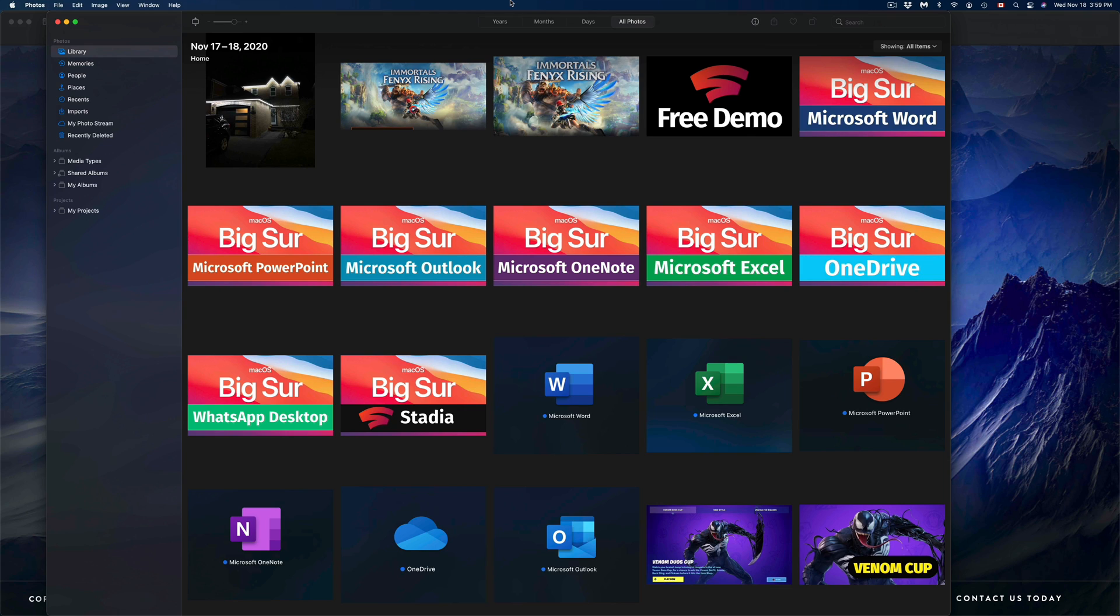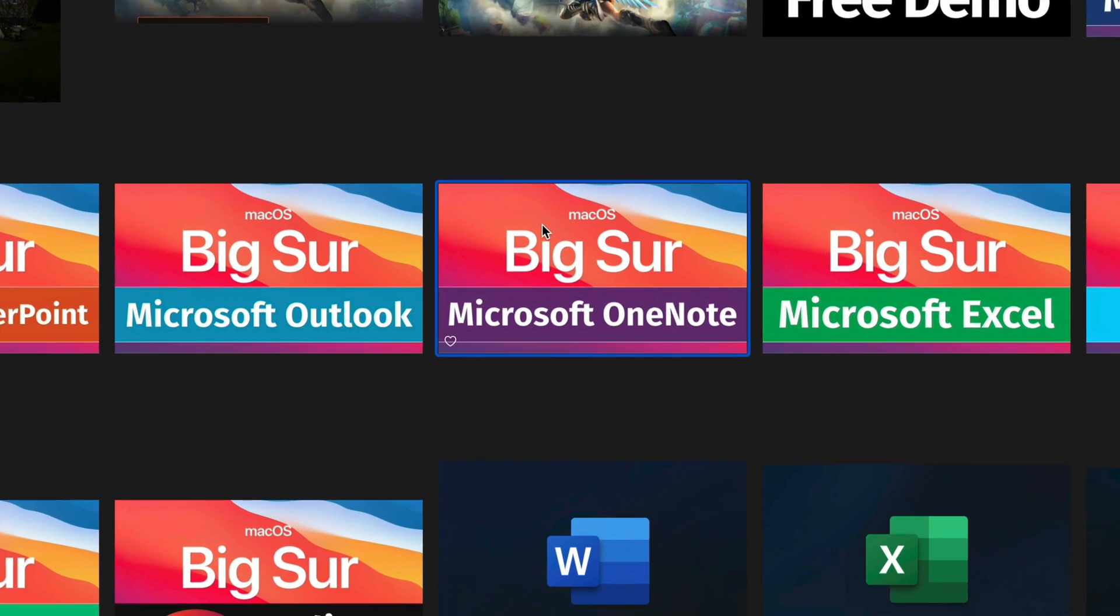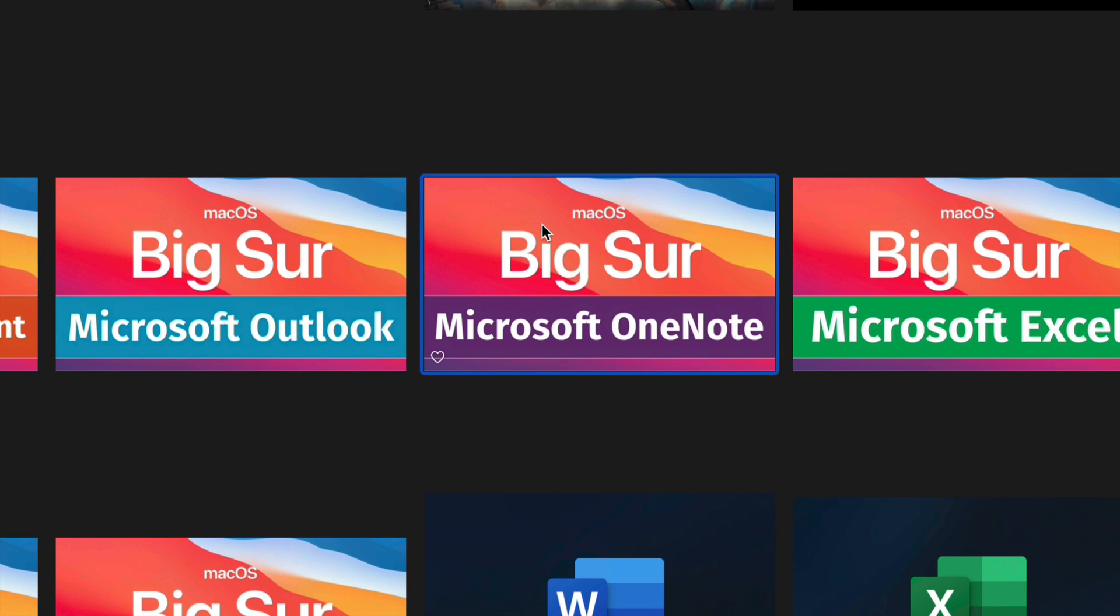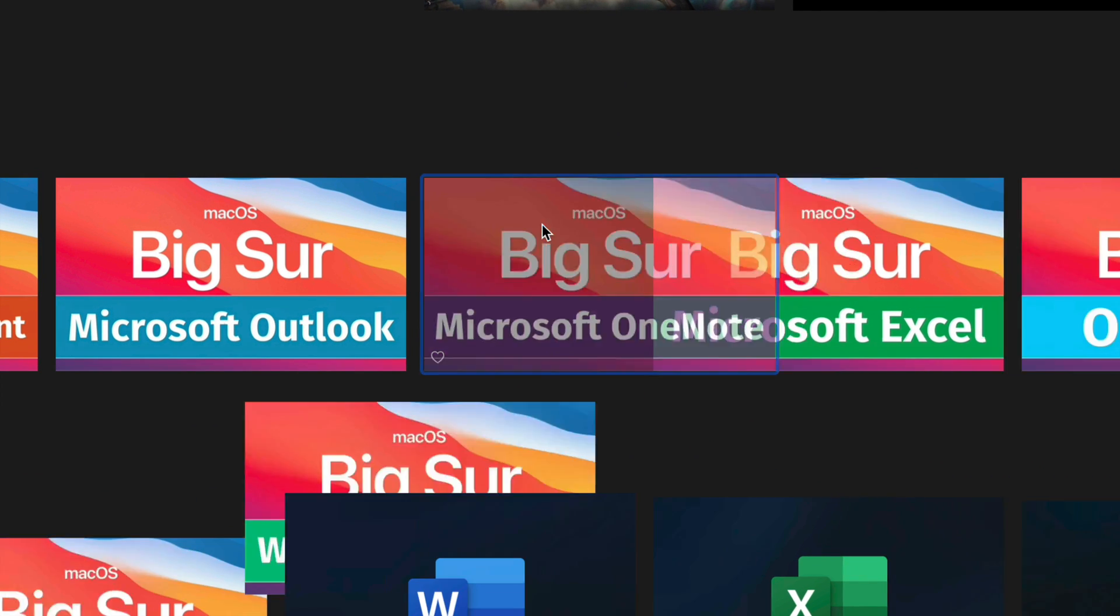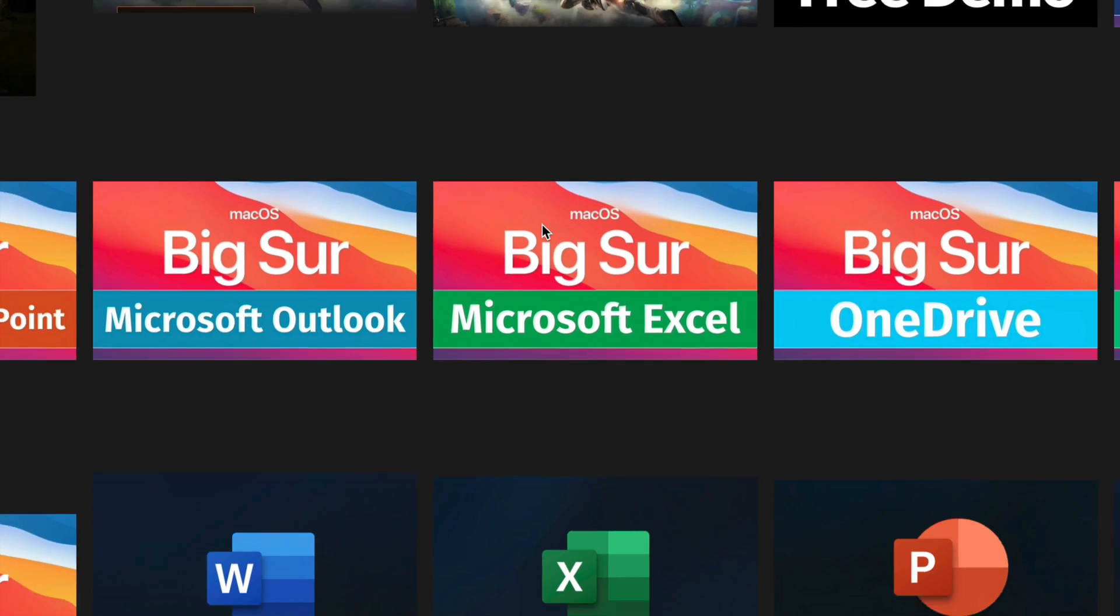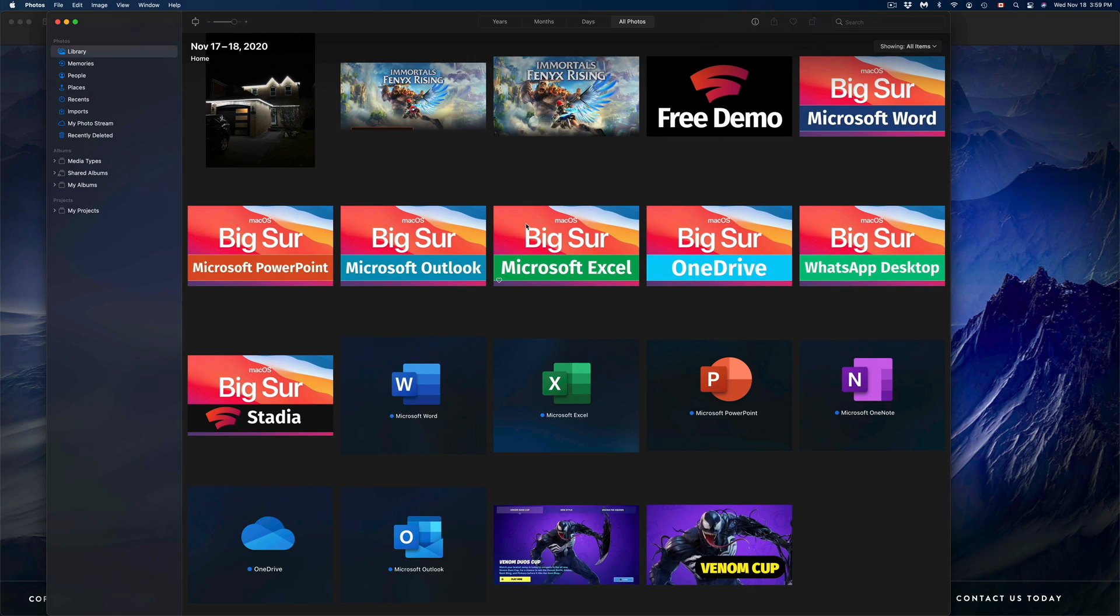Once we do that, if we want to delete every single picture from here, we can just press Command+A and delete them. If you'd like to just delete one at a time, I can delete this one by clicking on it and then pressing Command+Delete.